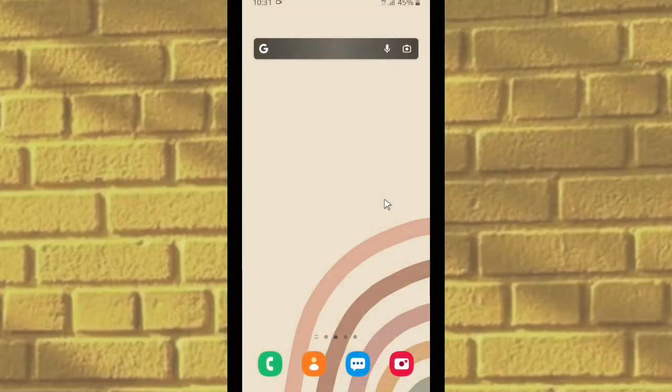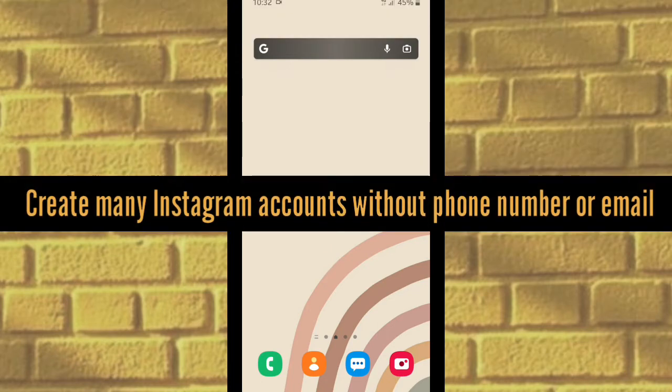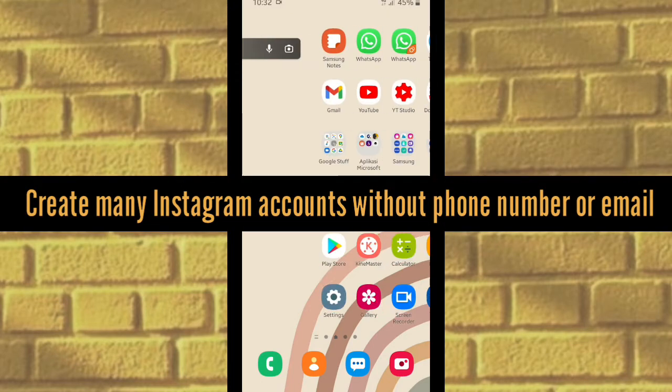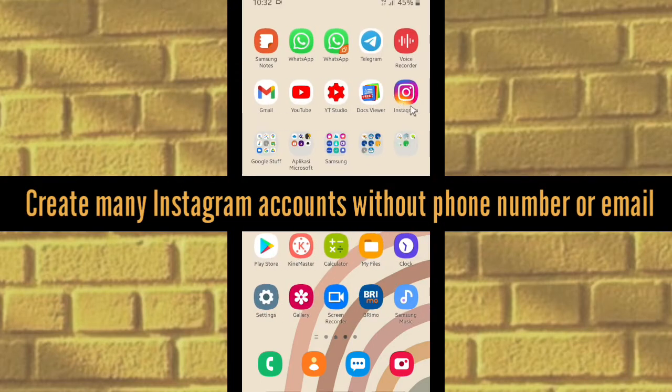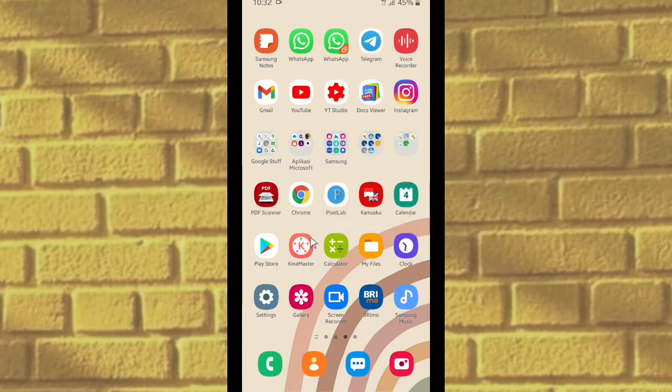Hello good friends, welcome back to our channel. Always be kind, be safe, and stay positive. In today's video, we're going to show you how to create many Instagram accounts without using a phone number or email.